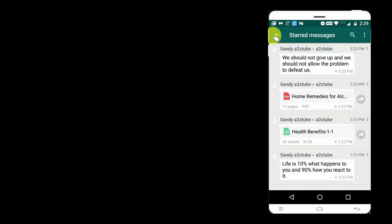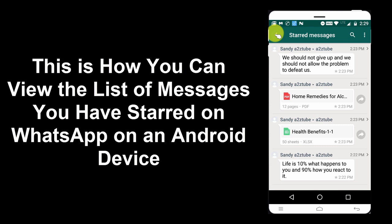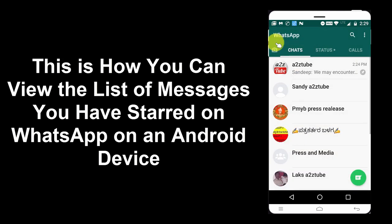This is how you can view the list of messages you have starred on WhatsApp on an Android device.